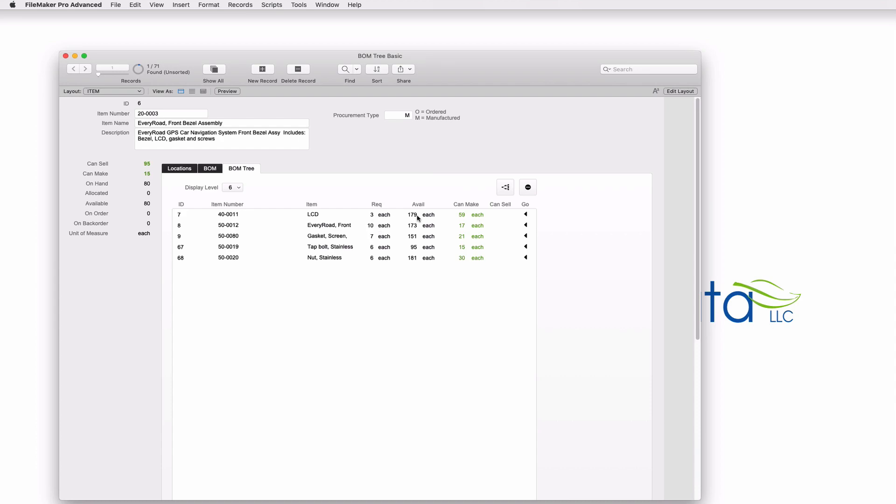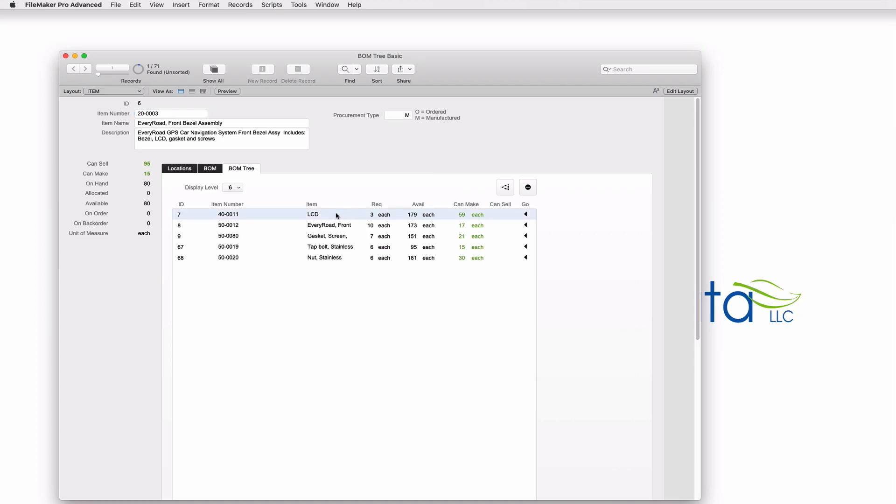This is a list of what I have available. Again, available is on hand minus allocated. If I take this top line here, I know that I need three of these items. I have 179 available somewhere on my shelf. And 179 divided by three gives me a whole number of 59. So I know that I could make 59 of these units just based on this line item.